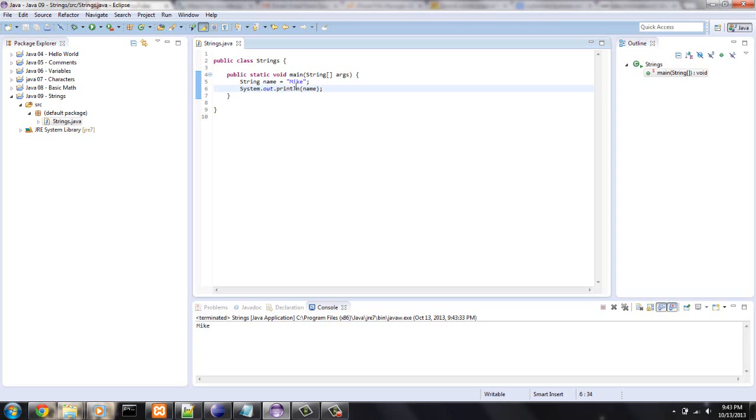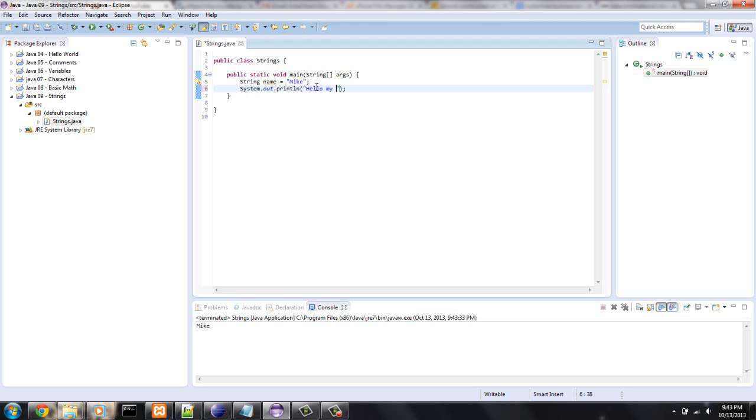I'm going to show you a cool way to concatenate variables with just other strings, I guess you could say. So, I want to say, in here, hello, my name is Mike. So, I'm going to say, hello, my name is, and then put a little space here.